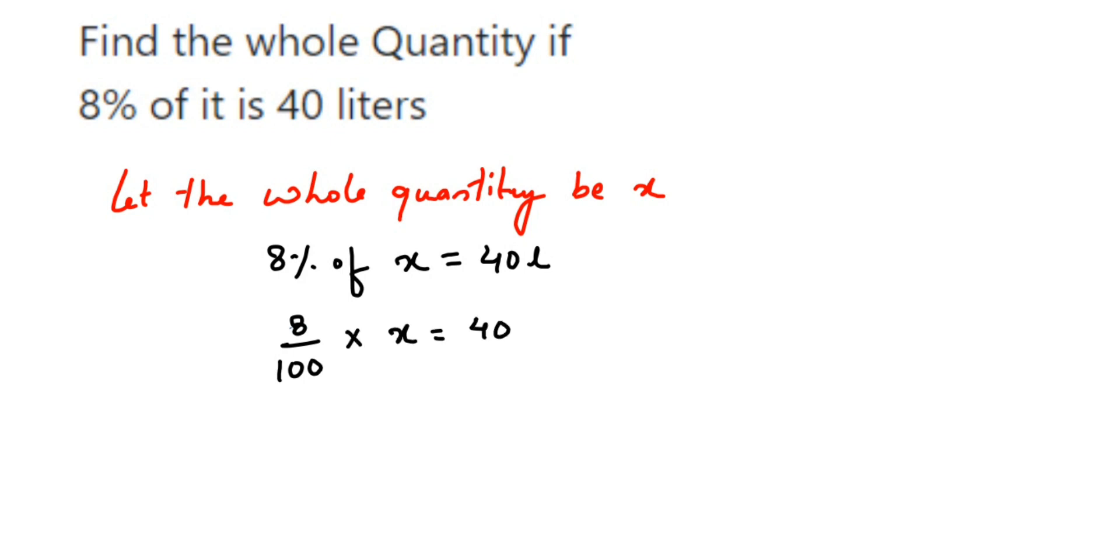Now I have to find out the value of x, so I'm going to transpose 100 to the other side. So 100 is in division, when you transpose it comes in multiplication. So 8 into x is equal to 40 multiplied by 100.